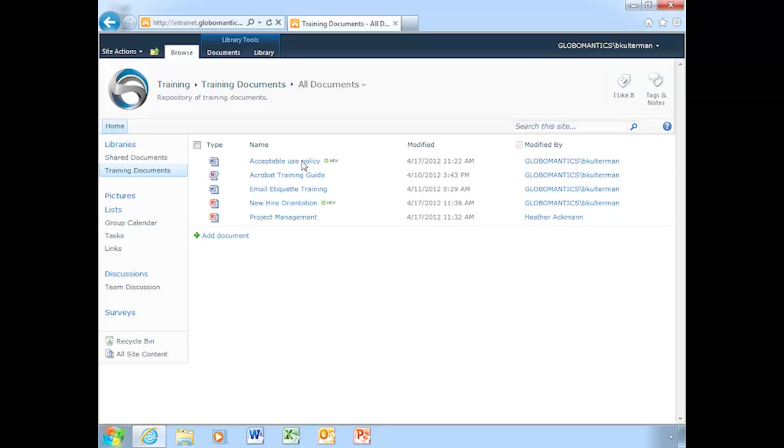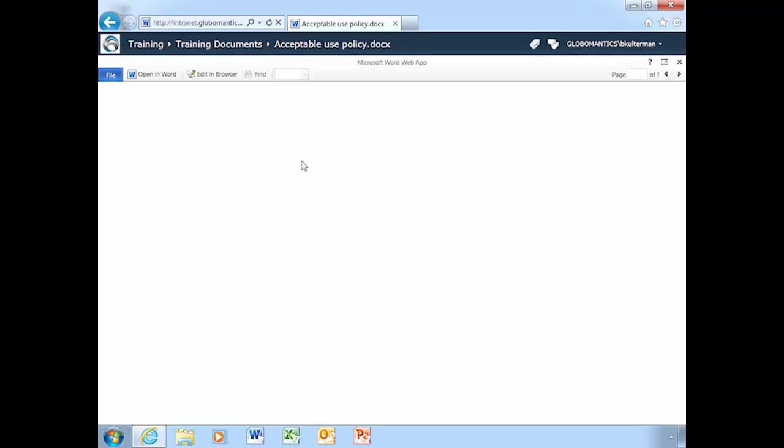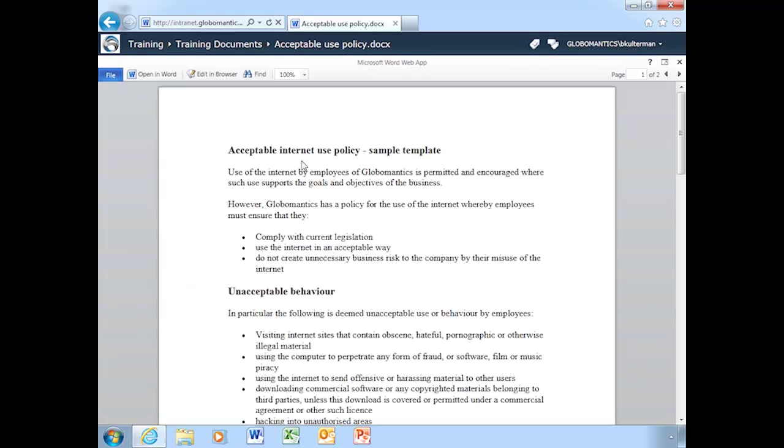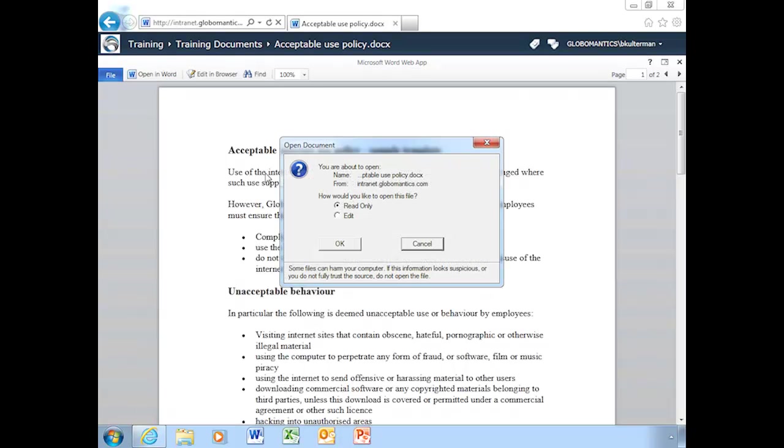Now, we're going to start with Word. We're going to open up this document called Acceptable Internet Use Policy. And we need to open it in Word because when we're co-authoring with Word or PowerPoint, you have to do it in the application that's on your local machine. You can't do it in the web browser. Now, that's a little bit different with Excel, but that's another lesson for another time. But right now, we're going to deal with Word and PowerPoint because they are very similar with just a few minor differences.